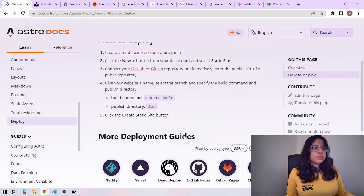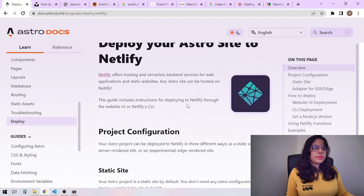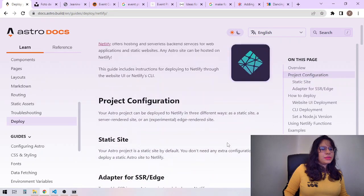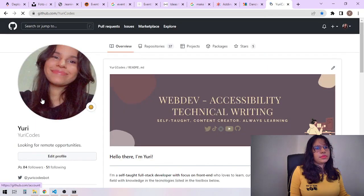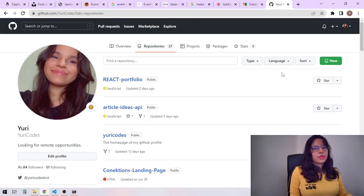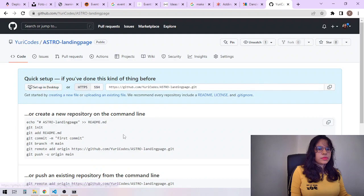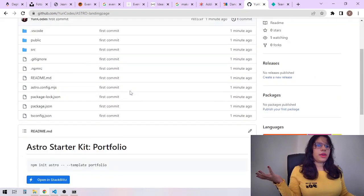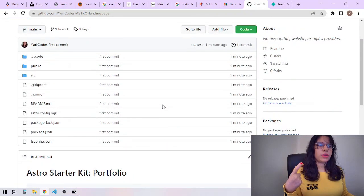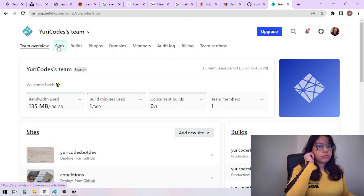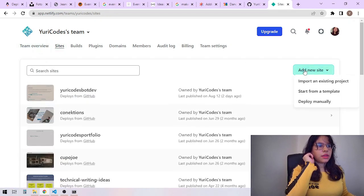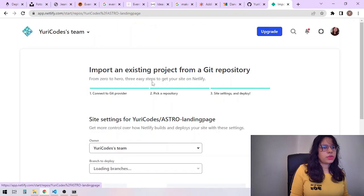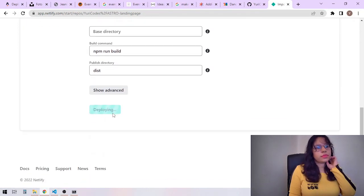So should we deploy it? Amplify. Okay, so apparently I don't need anything, so let's do it. Let's create a repo. You know the drill. There you have it. Let's deploy it. It says I didn't need anything else. Astro landing page, deploy. Now we wait.